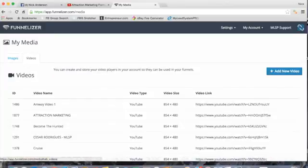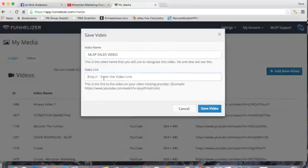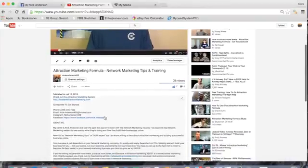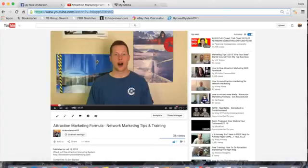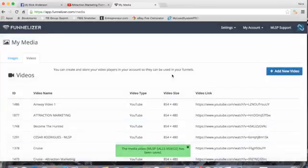It brings up the section where you can upload photos or videos. Click 'Videos' and click 'Add New Video.' Name the video 'MLSP Sales Video' so you know what it is. For the video link, on this YouTube video you're watching right now, you're going to see in the description below a few different links to access the video. Copy the YouTube URL, go back into your media, and paste the link right there.